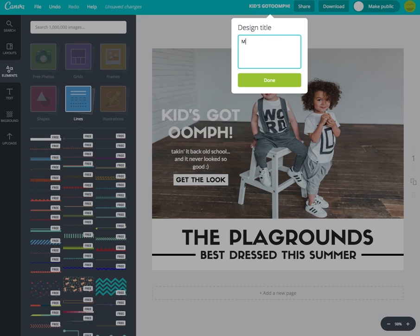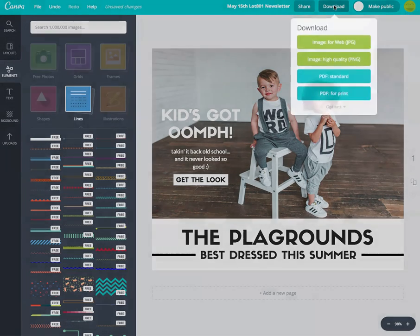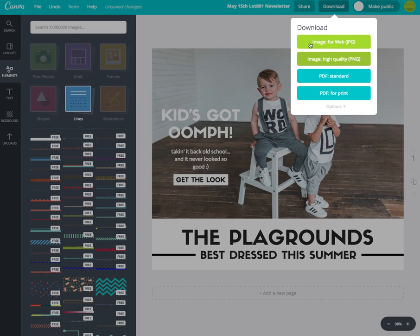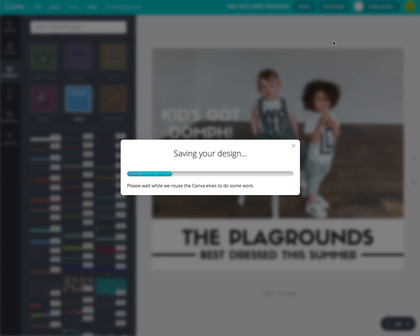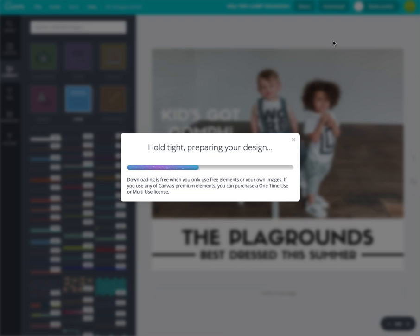Up at the top, you'll change the document name — I'll call this 'May 15th LAW 801 Newsletter' — then click Done. When you're ready, hit Download. You have a few options: image for web, high-quality image for print, PDF, and PDF for print. Since I'm doing an email newsletter, I always choose 'Image for Web,' which downloads it as a JPEG.